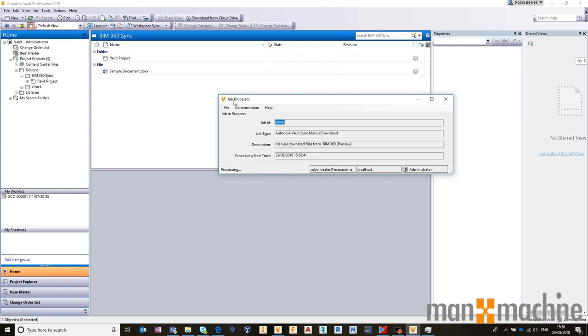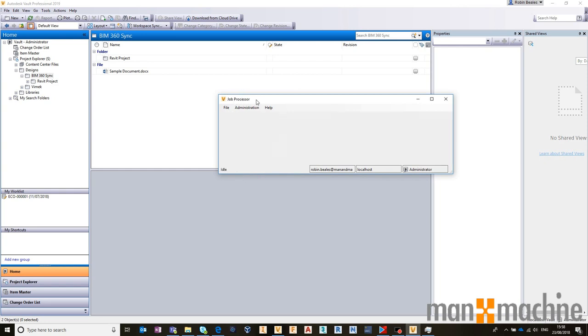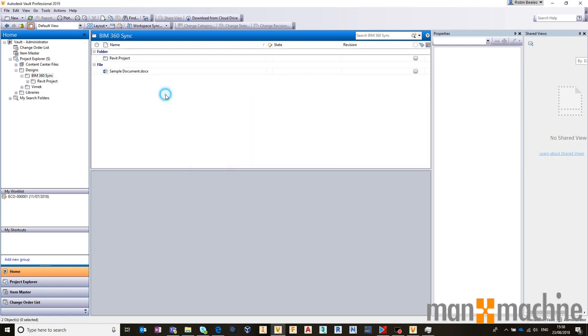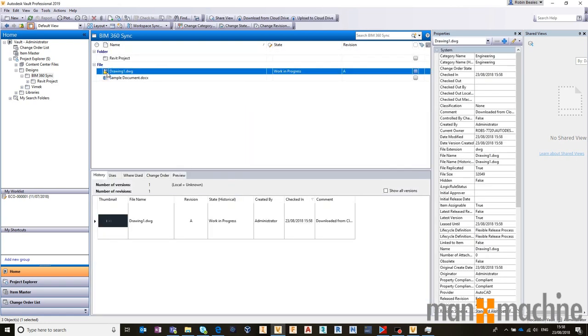Only having to do that process because I'm running the job processor on the same machine that I use as my day-to-day workstation. But once that's downloaded, I can refresh, and I have my drawing inside of vault. That drawing is the same as if it had been created on my machine, and I can now start working with that drawing on my local PC.